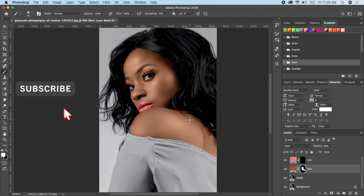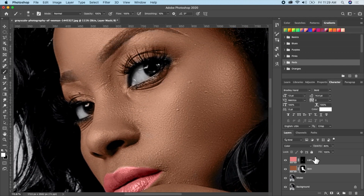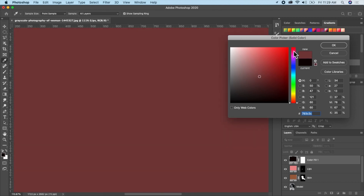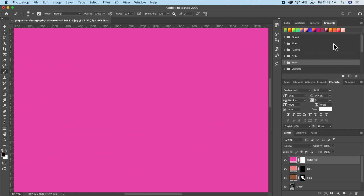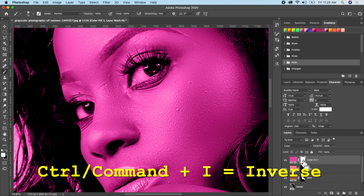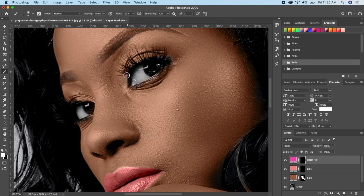The next thing we're going to do is give the picture an eye shadow color. Go ahead and select another solid color layer and choose whatever eye shadow color you want. Change the blending mode to Color, invert it with Command I, make sure your layer mask is active, your brush foreground is white, then paint on the eye area.